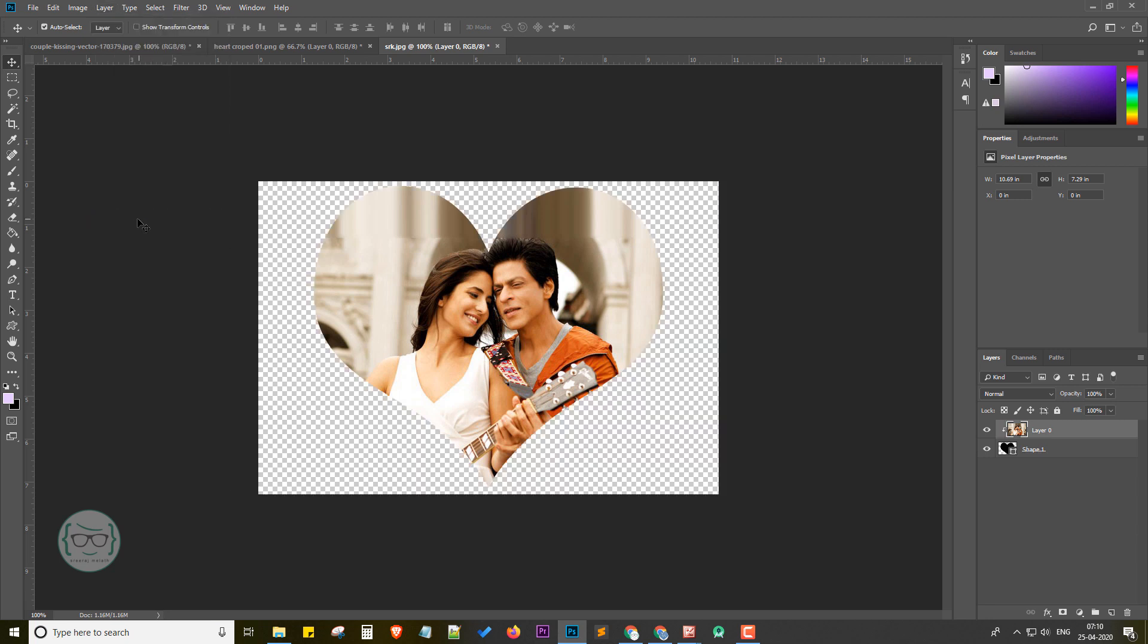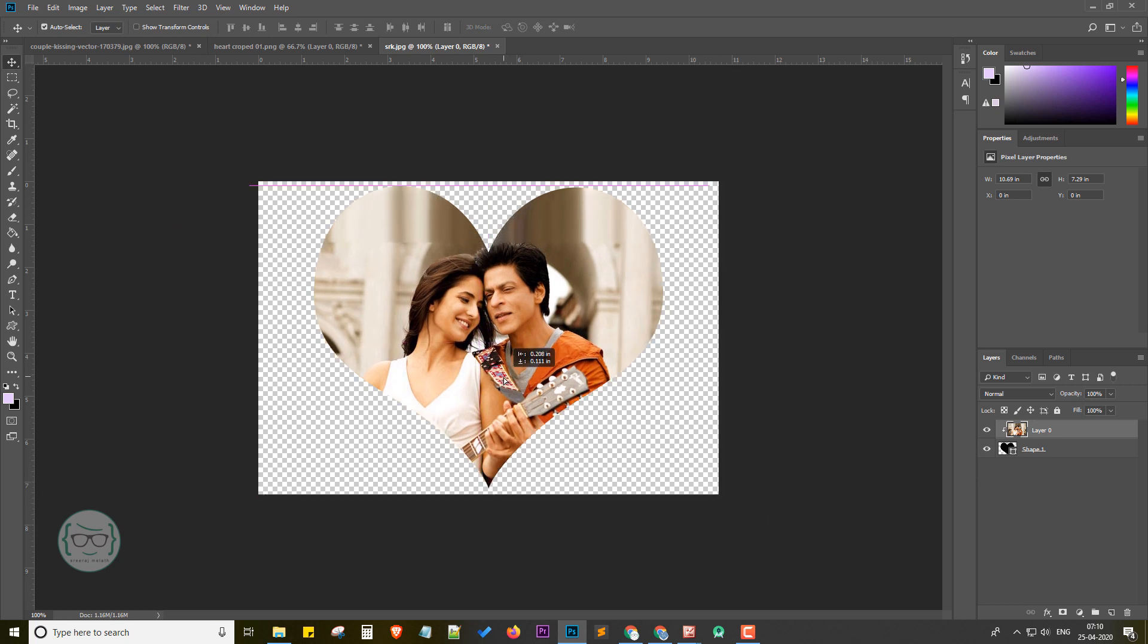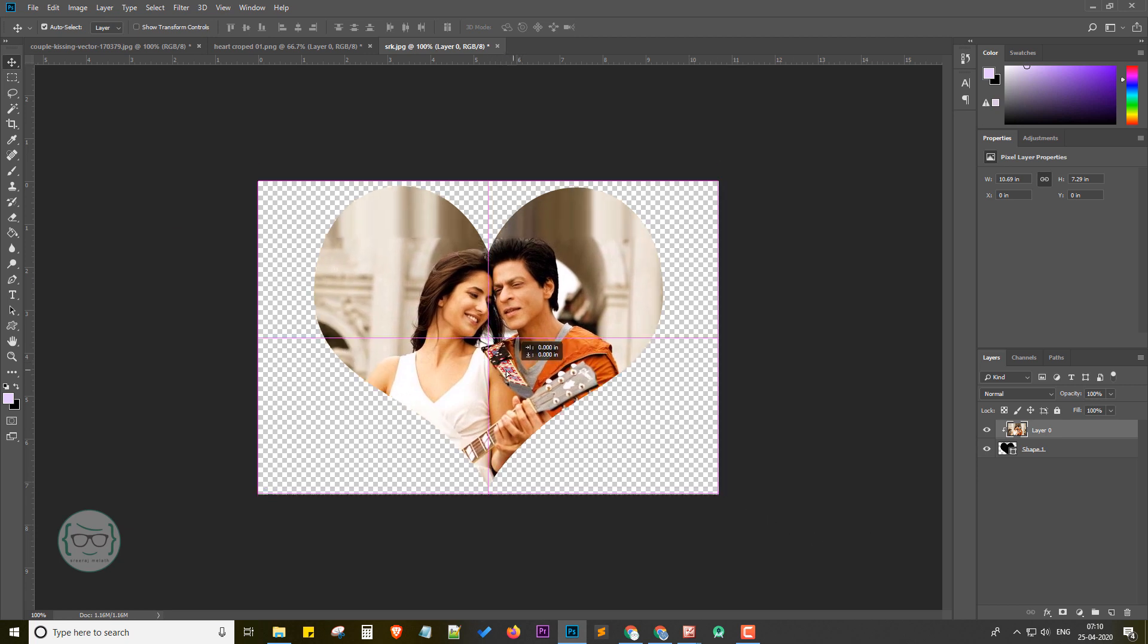Then go to the Layer menu in the top. In the list, click on Create Clipping Mask. Bingo! The heart cropping is done like a magic. Now we can adjust the image and reposition it.